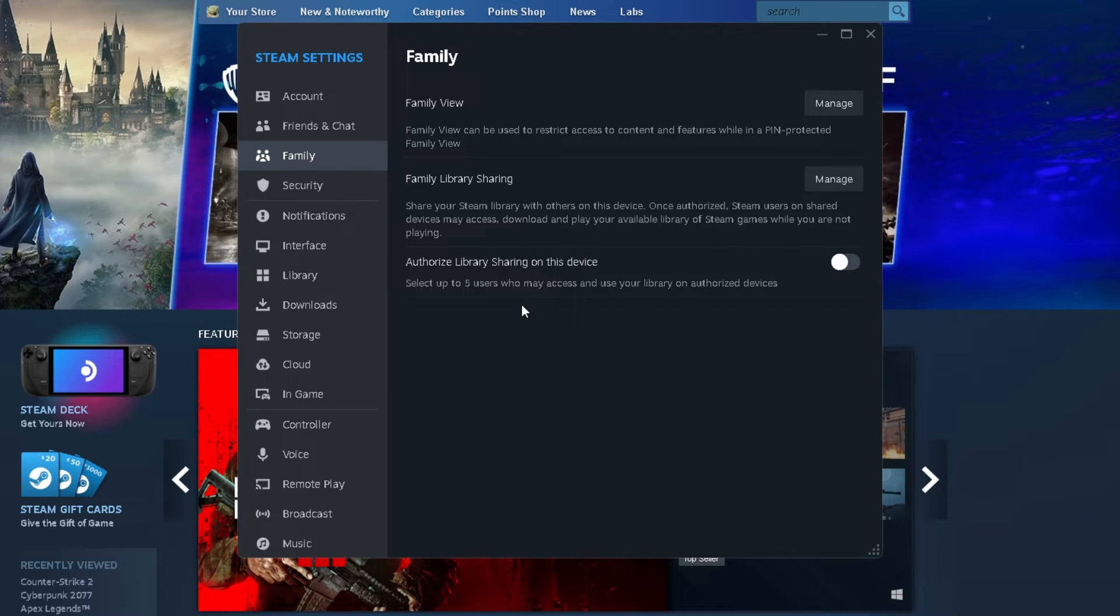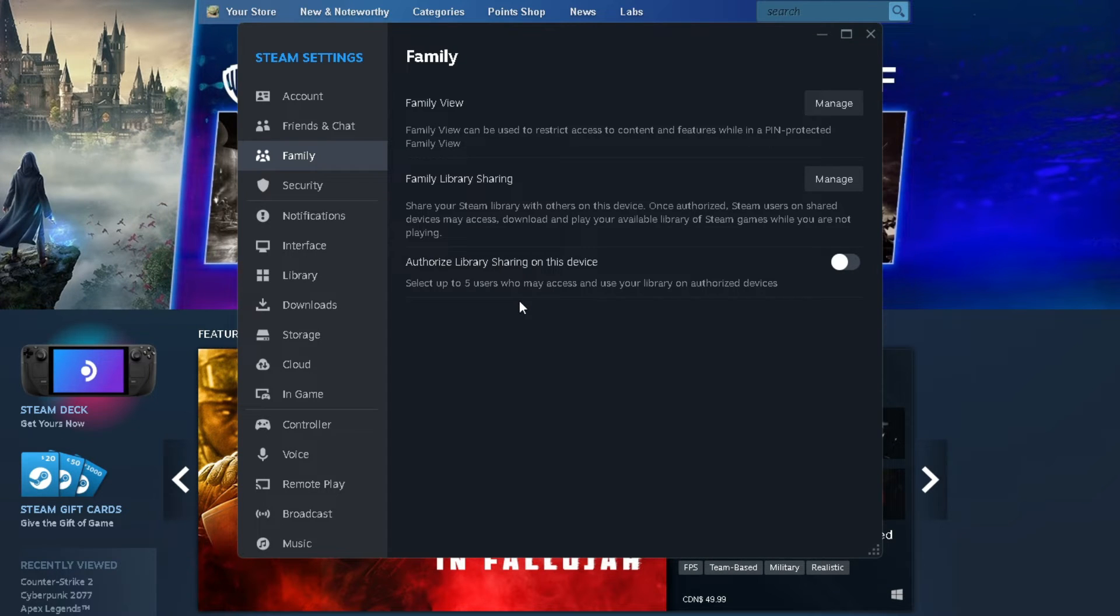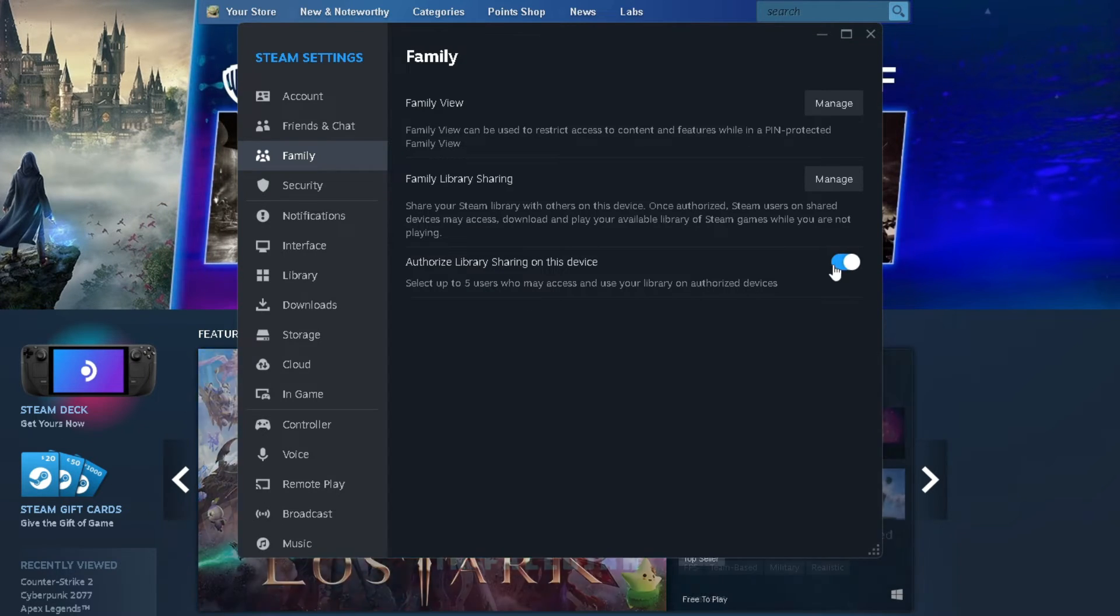So you can select up to five users who are on this PC to be able to play your games on Steam if they sign in.